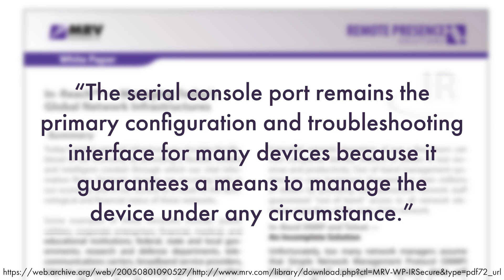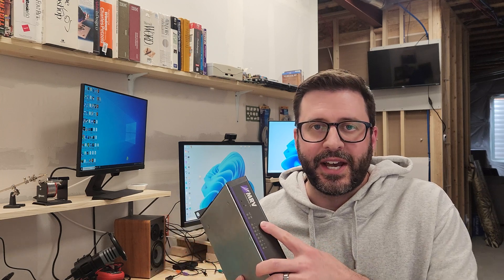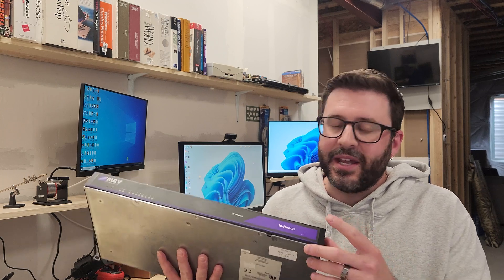And driving their point home, although KVM over IP connectivity solutions are beginning to appear on the market, performance issues may be experienced. For example, servers cannot be effectively managed using KVM over dial-up modem connections due to the inadequate bandwidth. This is from MRV's marketing material at the time for this in-reach line of products.